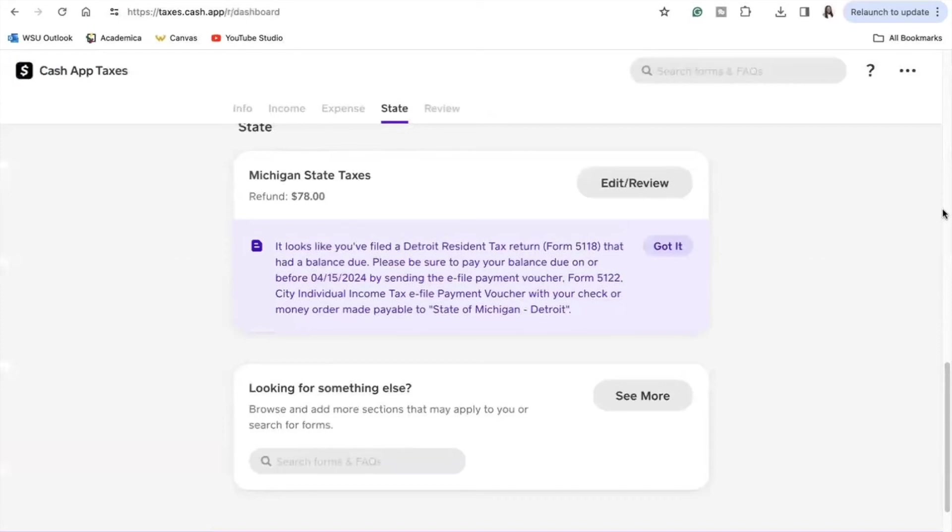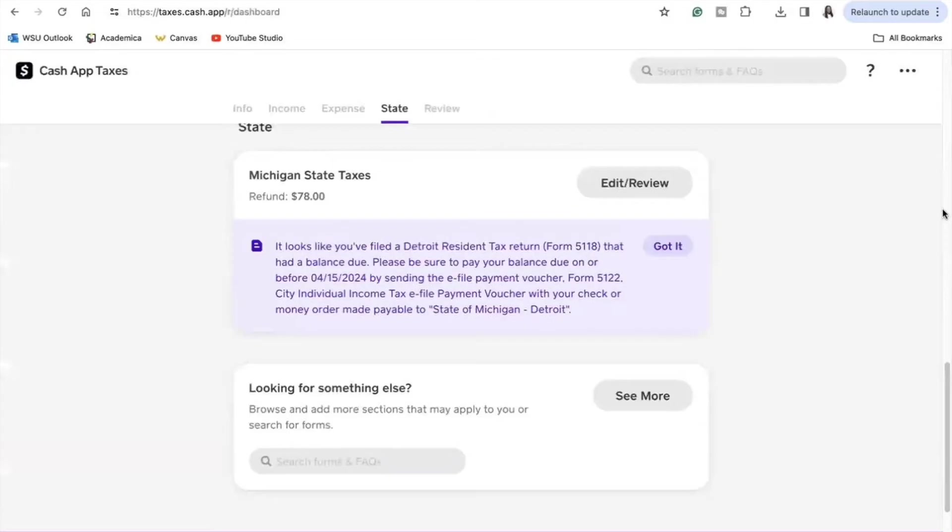Now back to the main dashboard, as you guys can see we're down to the state portion of our taxes and basically it's the same process of you inputting the information that Cash App asks for you to provide. In addition to me filing both federal and state, I do have to file city taxes due to me living in the city of Detroit, and I do have a balance due because I do not work in the city of Detroit, so my taxes for the city are not automatically took out from my paycheck. So it is my responsibility to file the form that they say I have to file, which is form 5118.